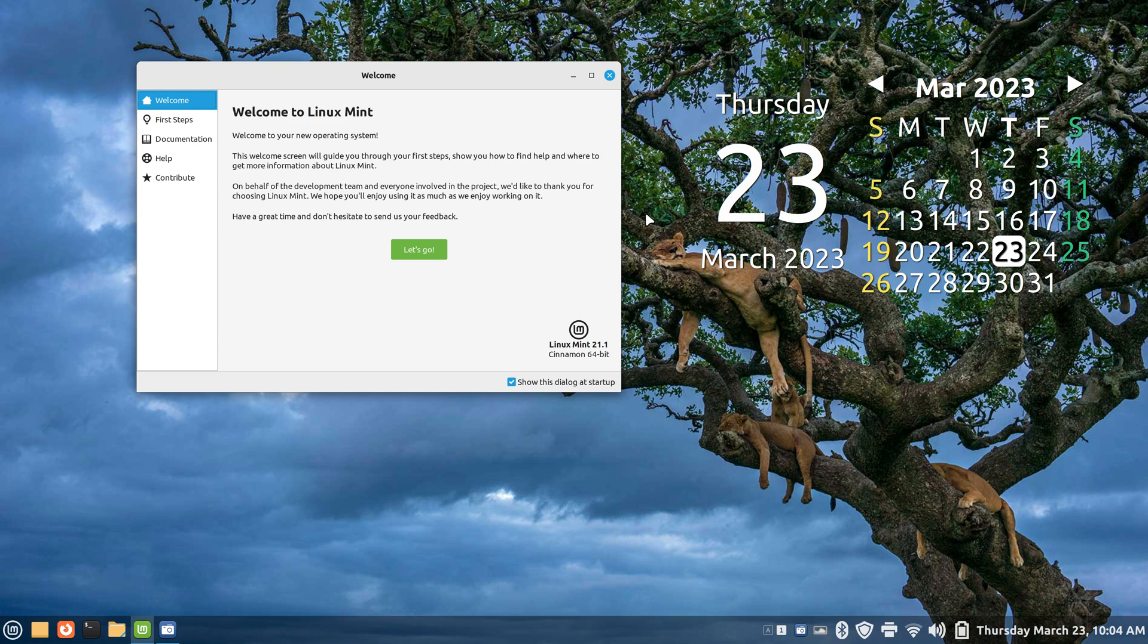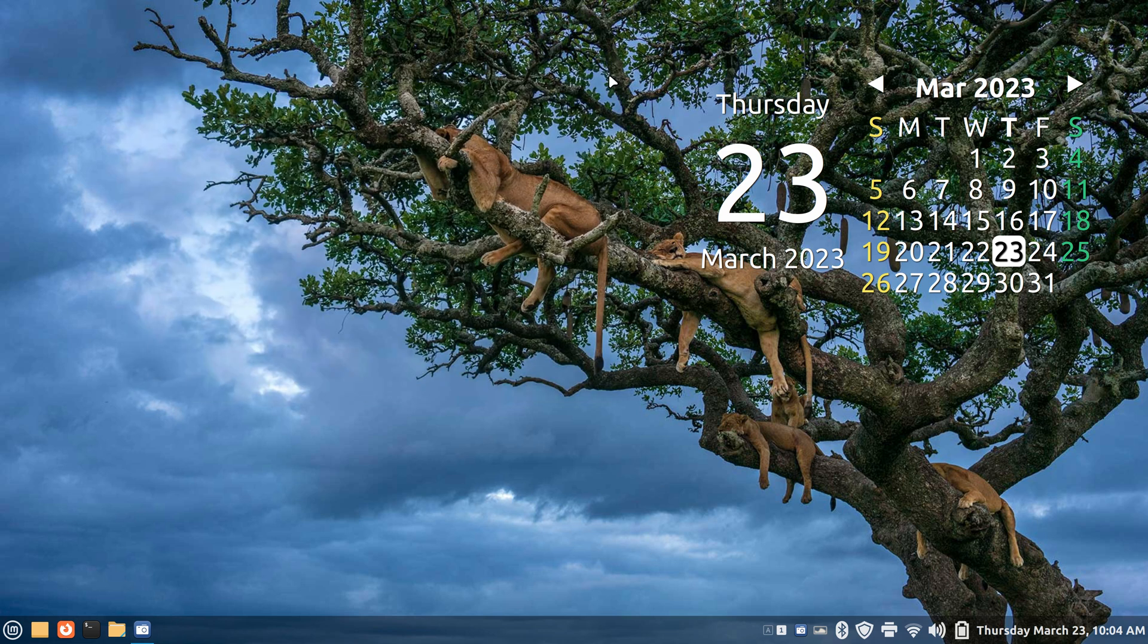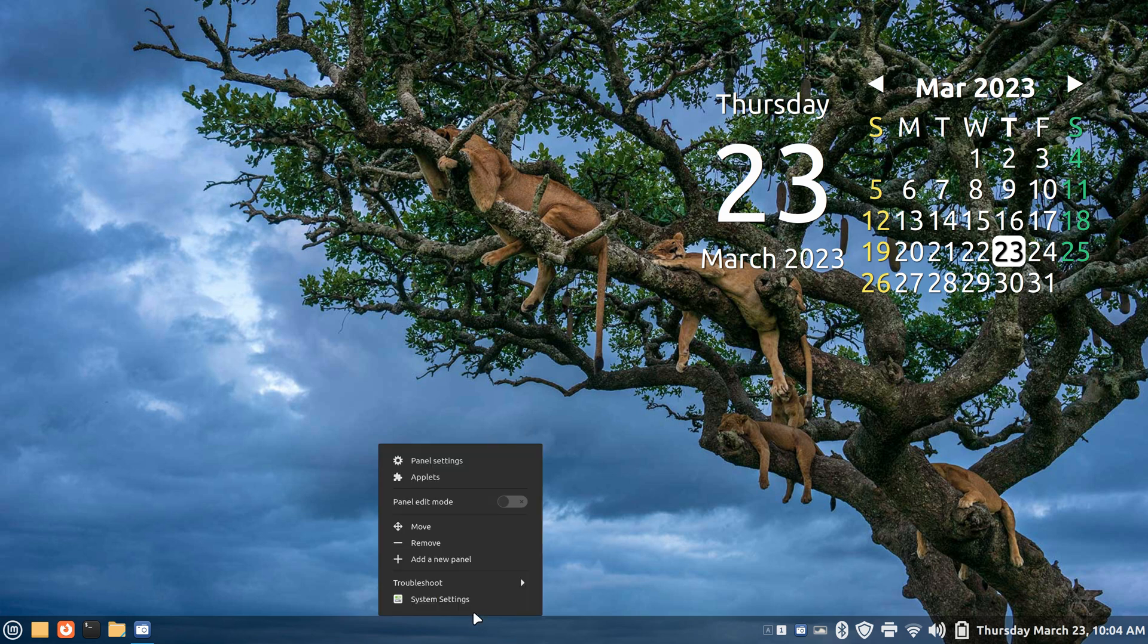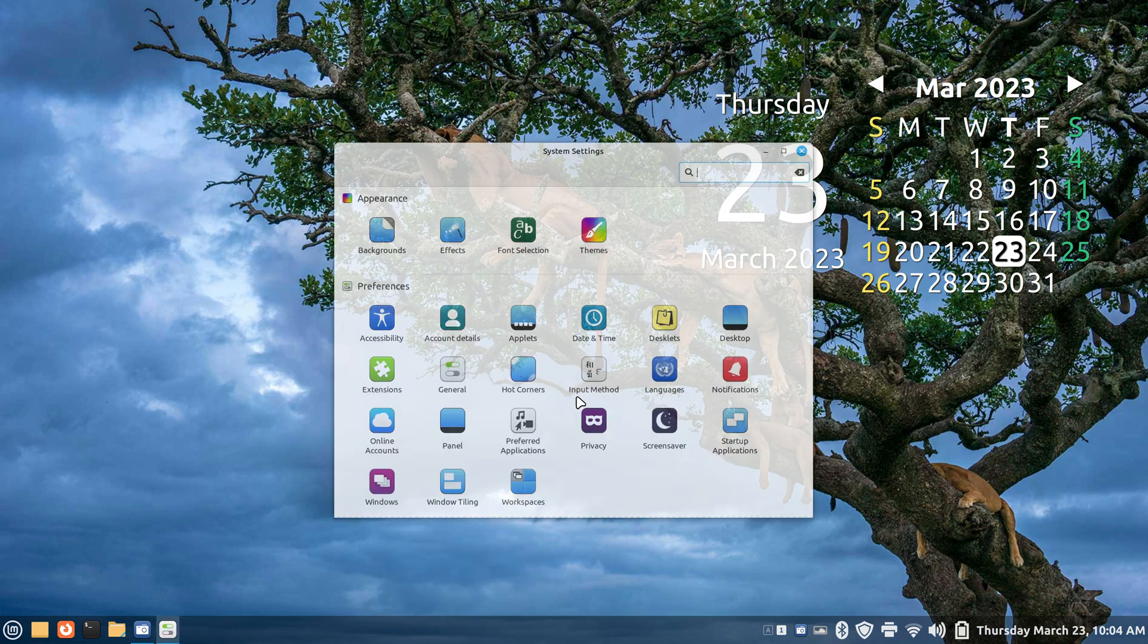Linux Mint 21.1 Cinnamon. These guys look comfortable. You can see part of the tree right through that panel bar. What I'm going to do here is talk about an extension.